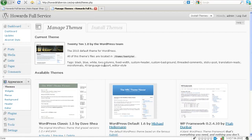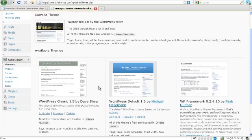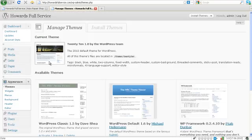In order to upload them you would just come here and click on install themes and upload whichever theme you decided to download from the internet. We're going to leave this alone for now and work with the theme that we already have.